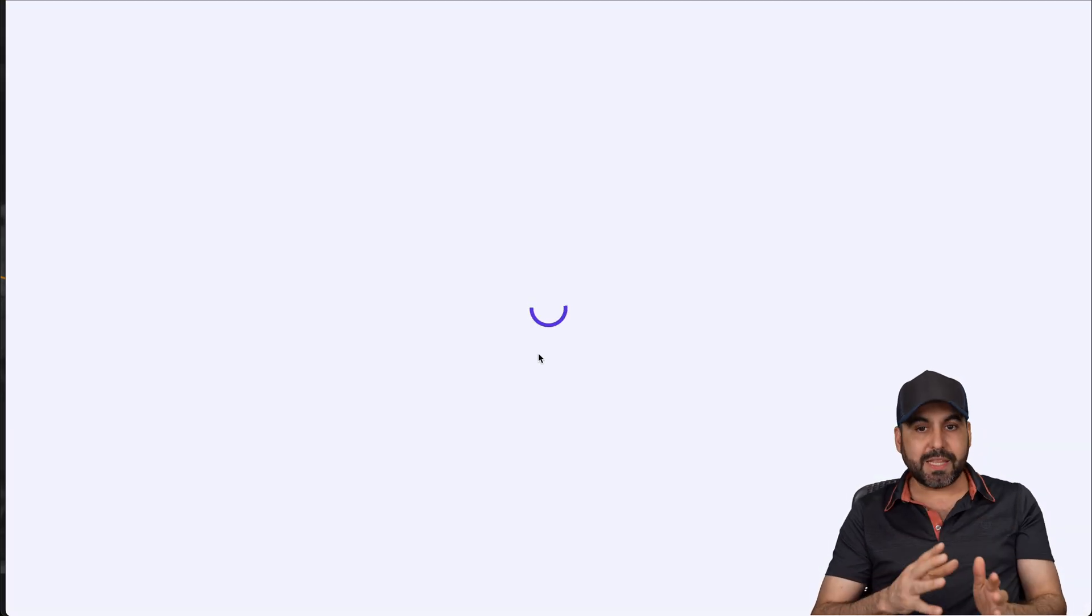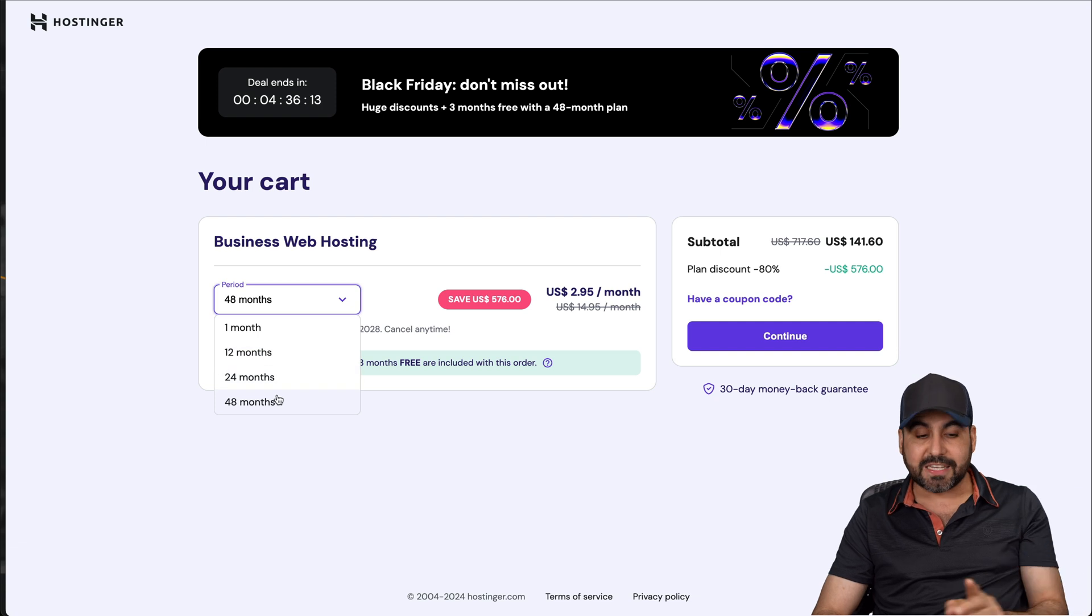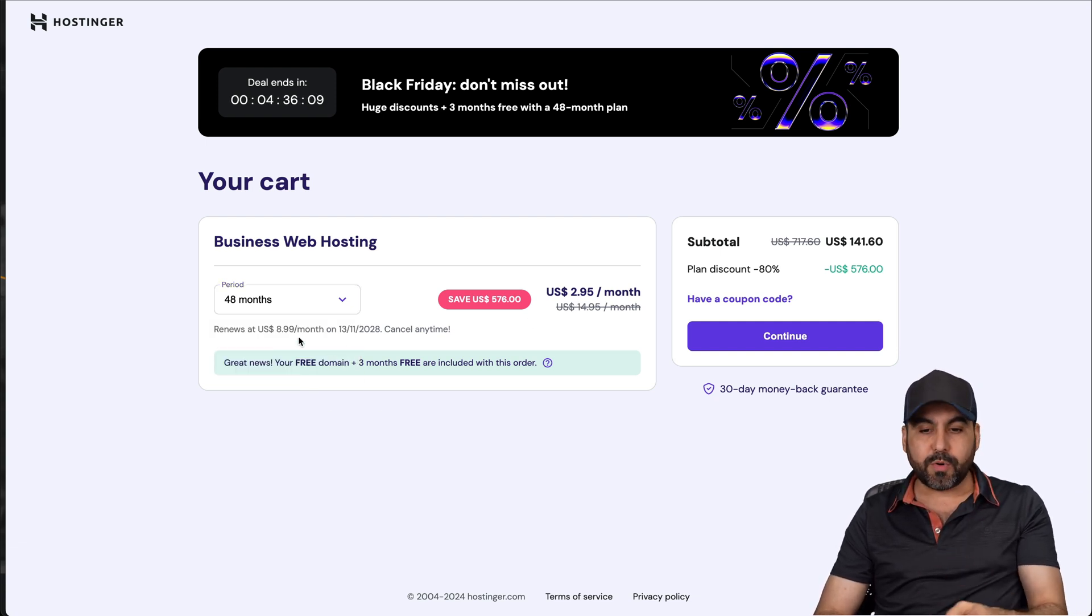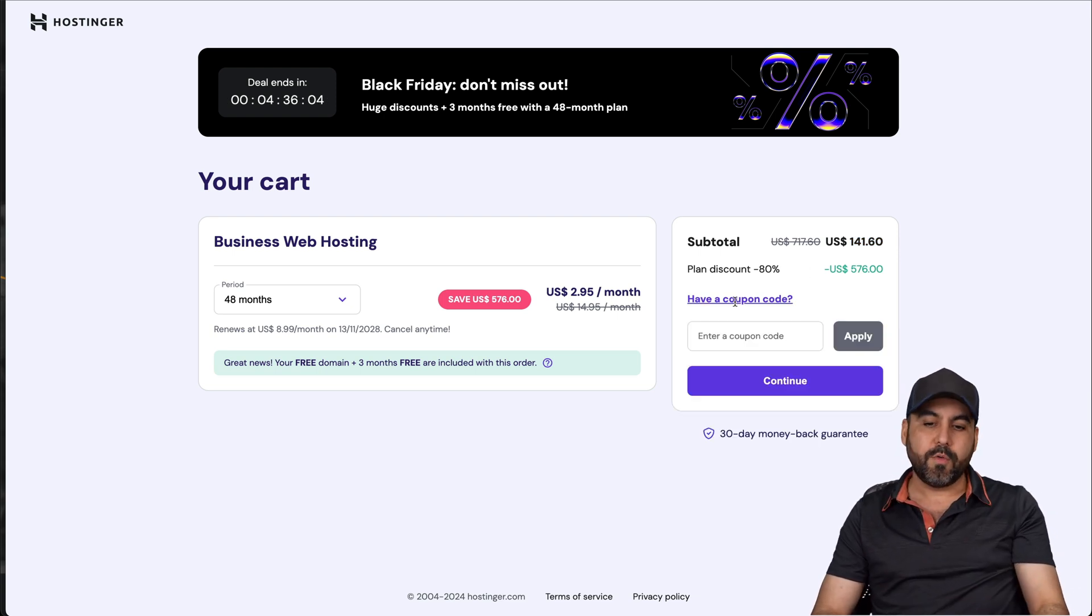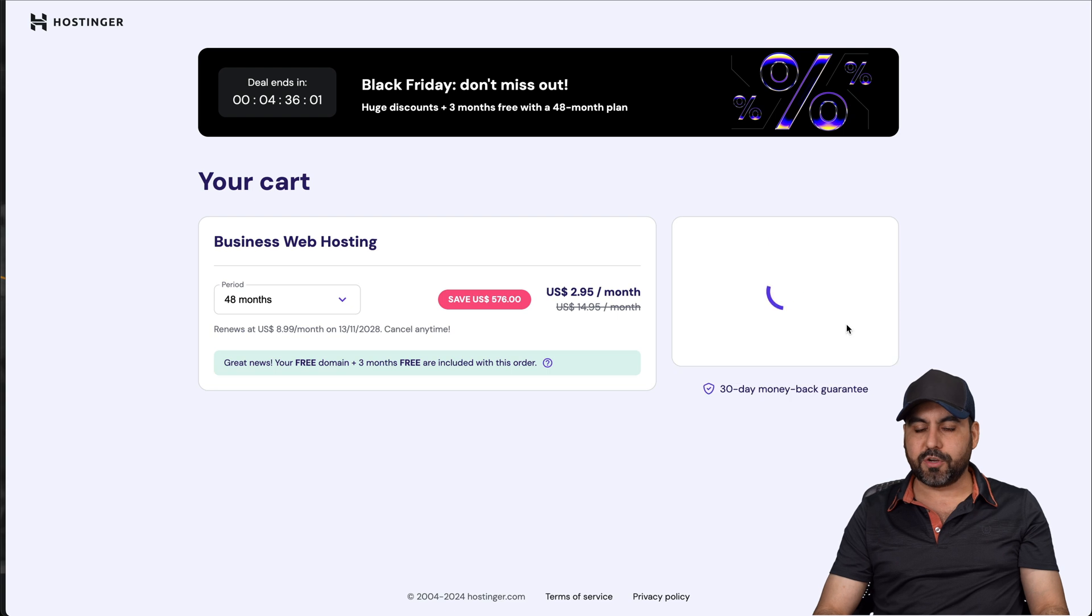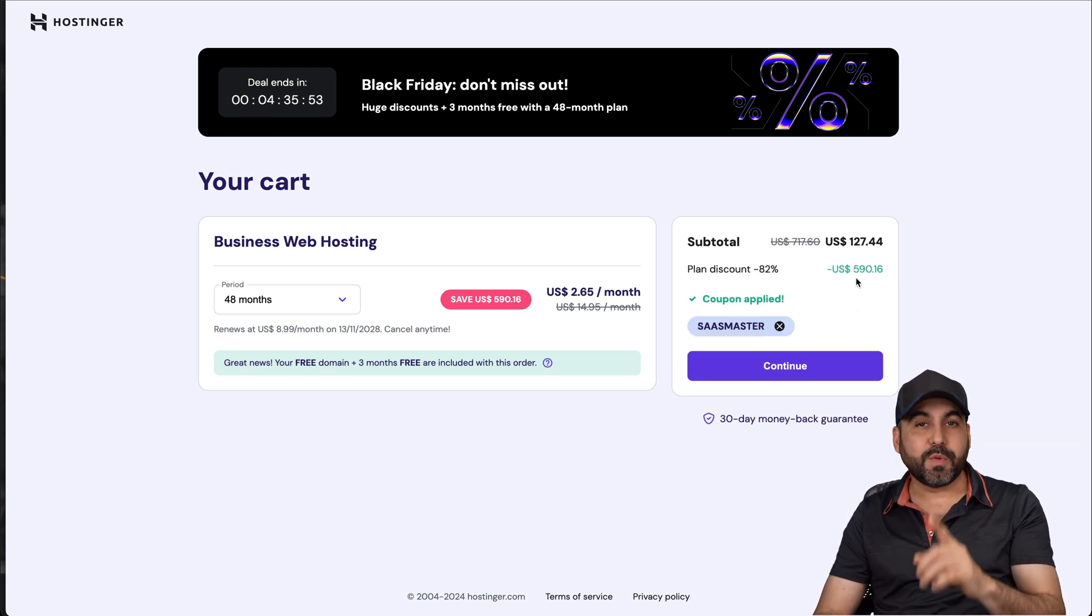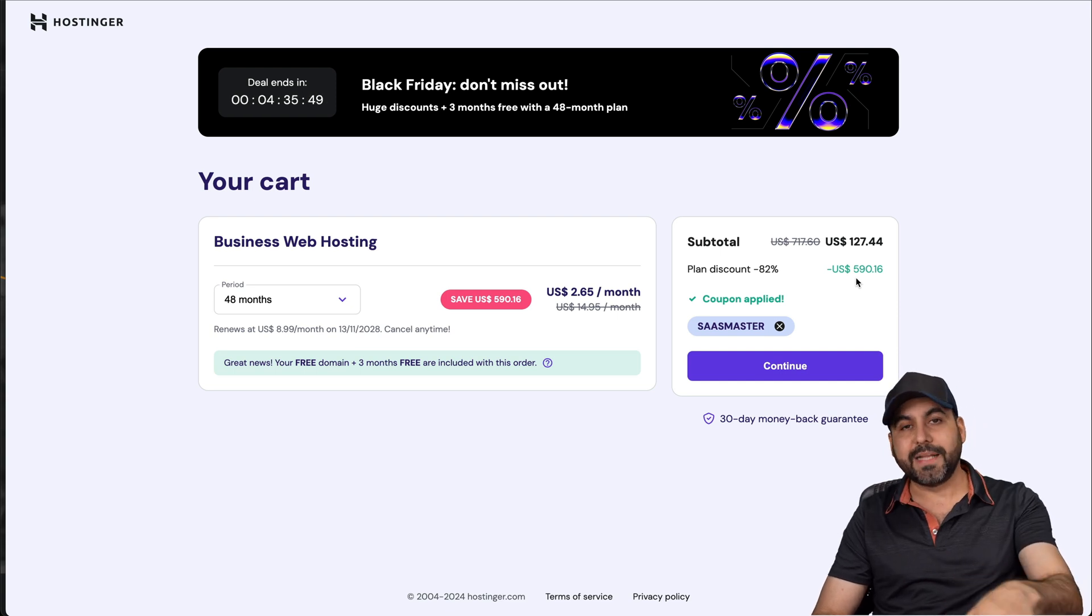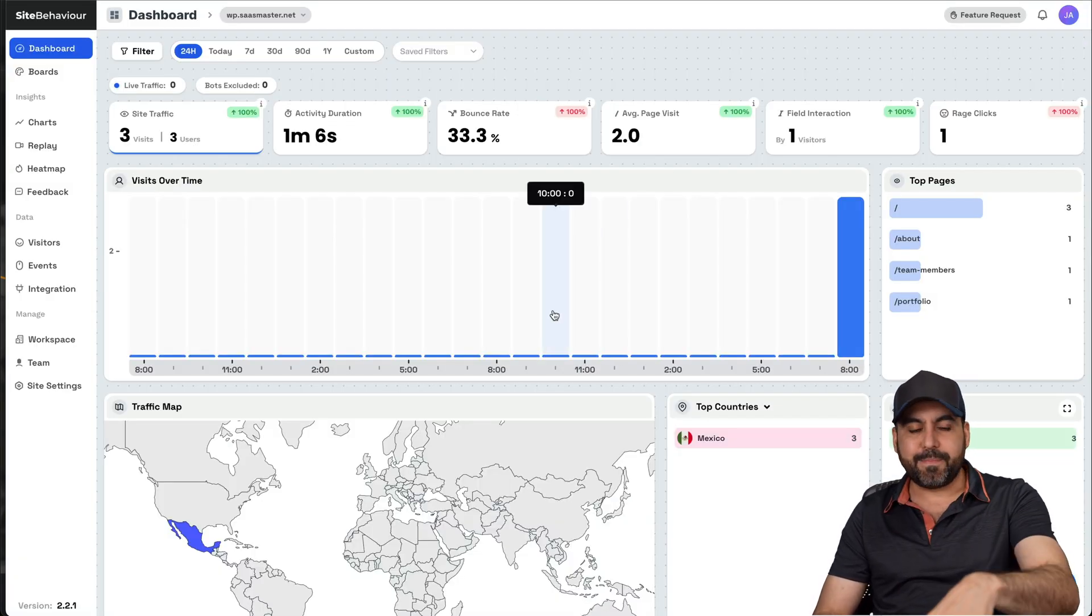And once you select the plan, Hostinger is going to ask you how many months you want to pay in advance. I recommend 48 months because you're going to lock in the lowest price, lowest rental price, and you'll be good to go for 48 months for that price. But that's going to drop even lower with my coupon code. So if you add SaaS master code and apply it, the price is going to drop to $127 with 44 cents. That's for four years already paid for that shared hosting plan. So that's really affordable. Don't forget to use my coupon code.